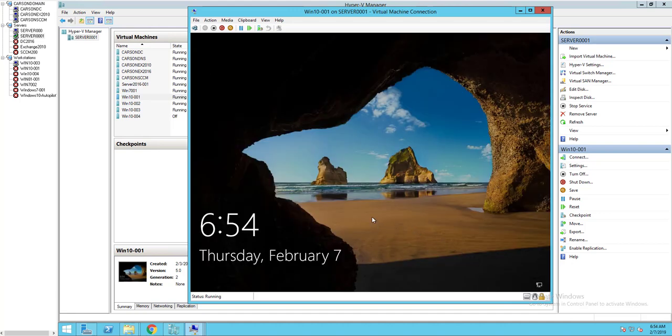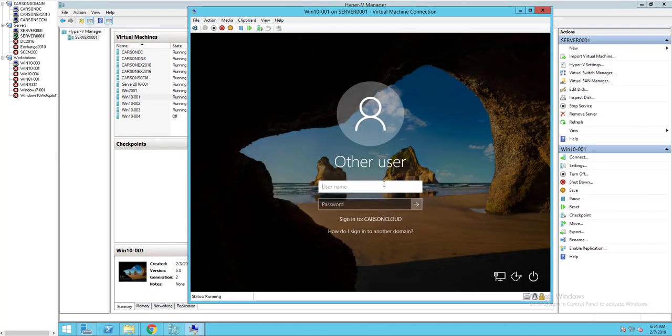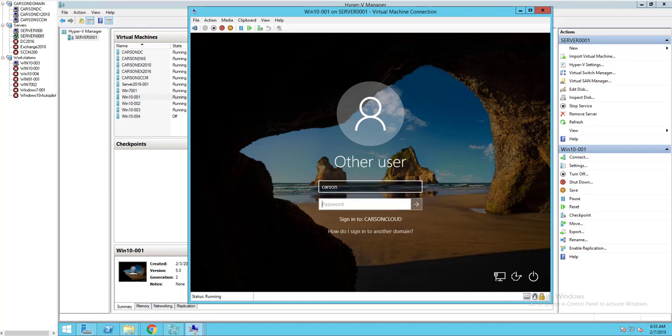All right guys, looks like it has completed. Let's log in. Carson.